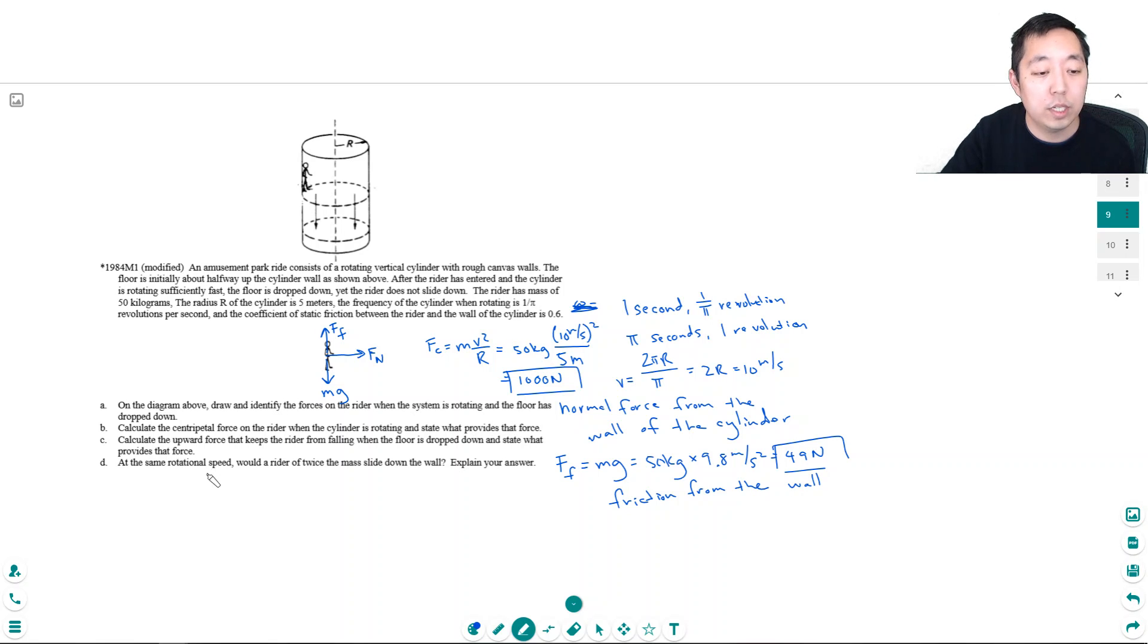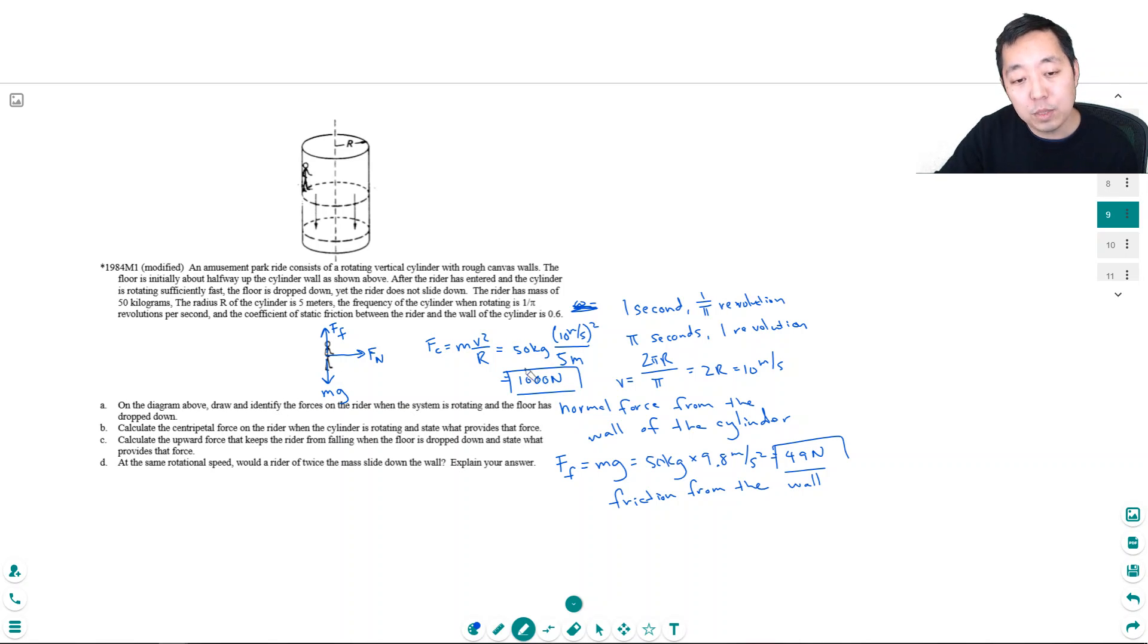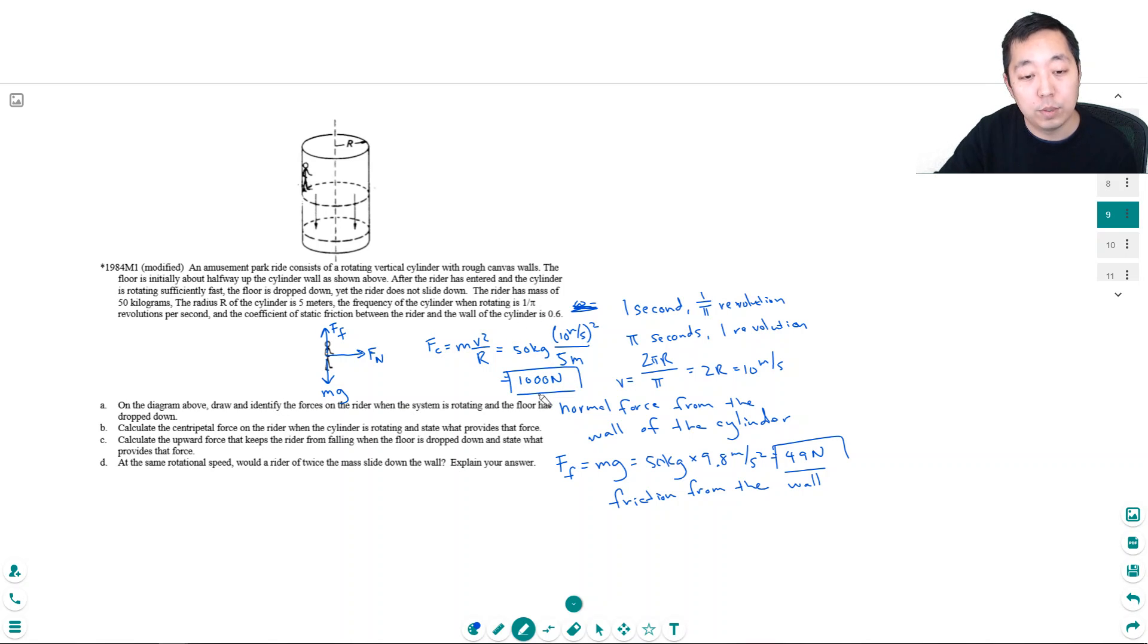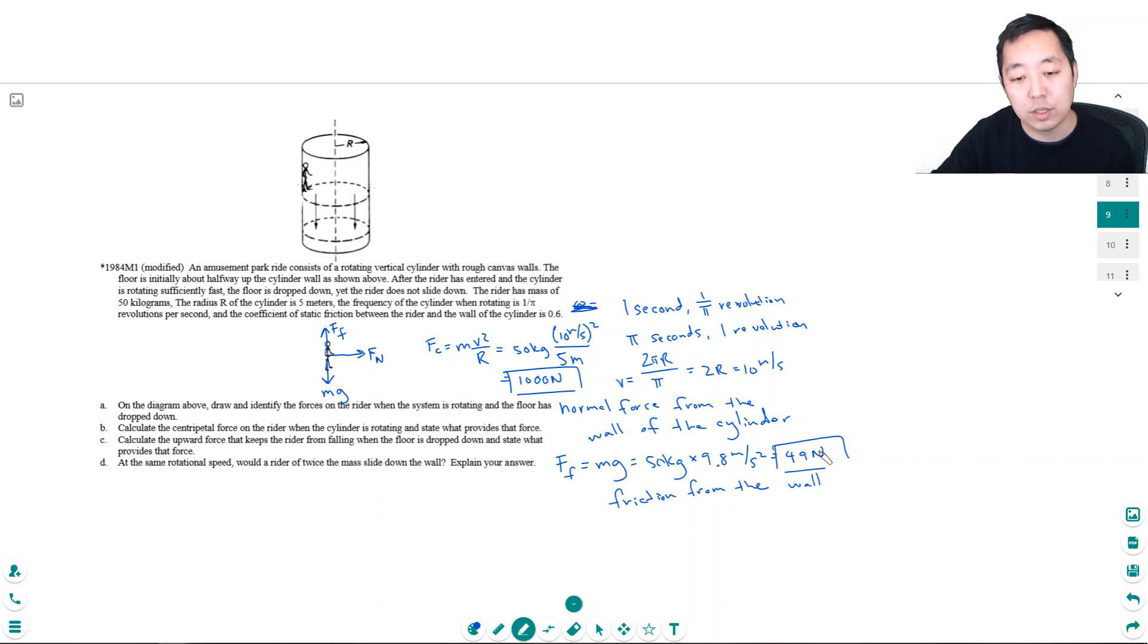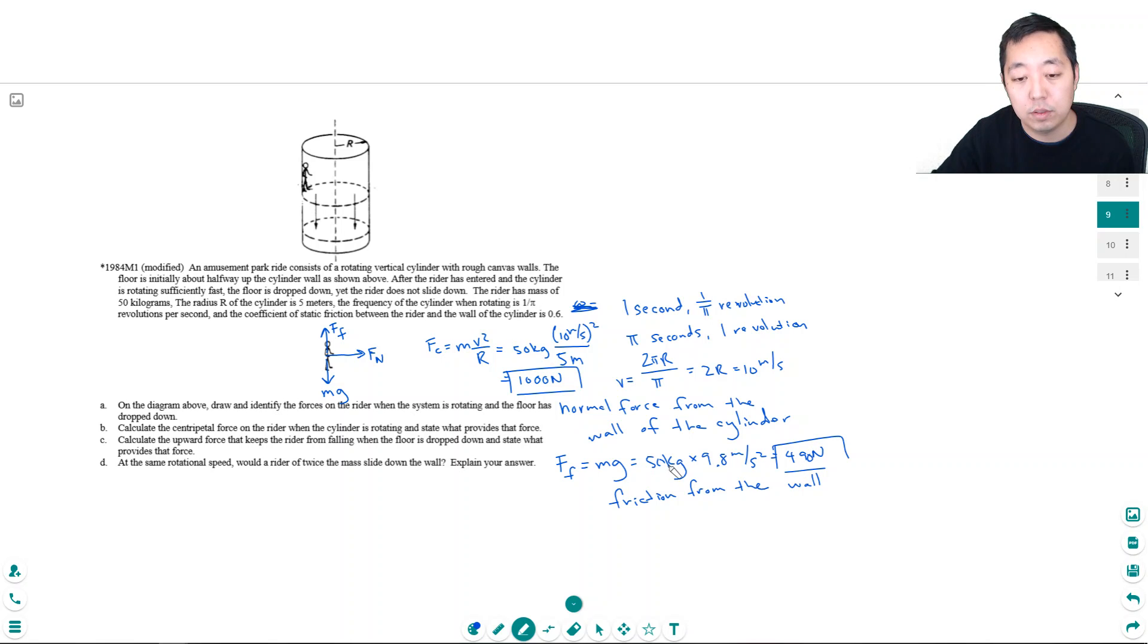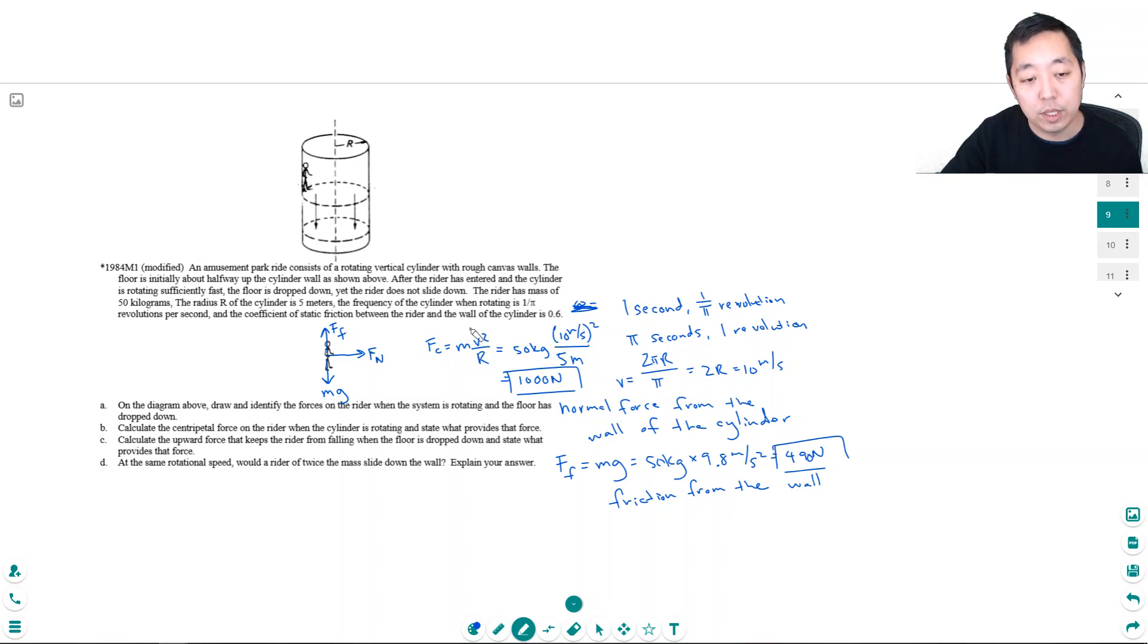At the same rotational speed, would a rider twice the mass slide down the wall? Explain your answer. Well, let's see, the maximum frictional force would have been μ times 1000. That would have been 600 newtons. That's the maximum frictional force. But all I needed was, oh actually this is 490 newtons. This is 600 newtons.